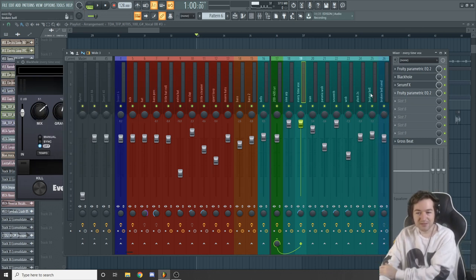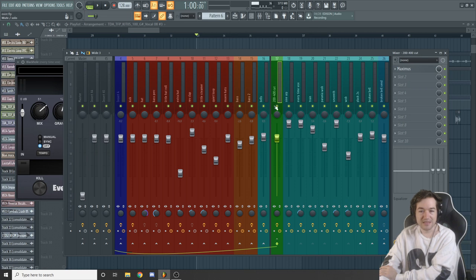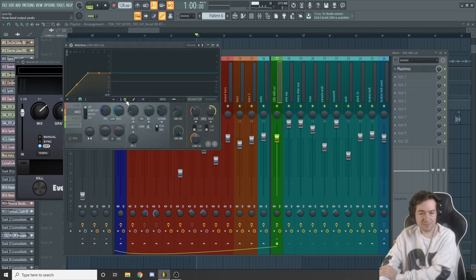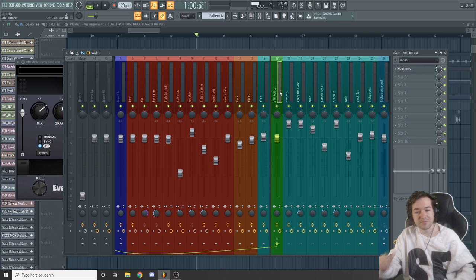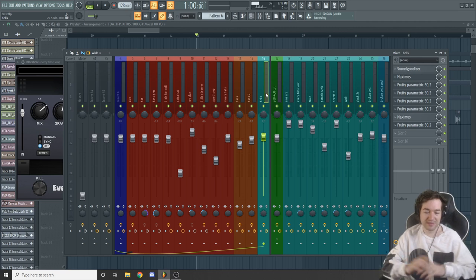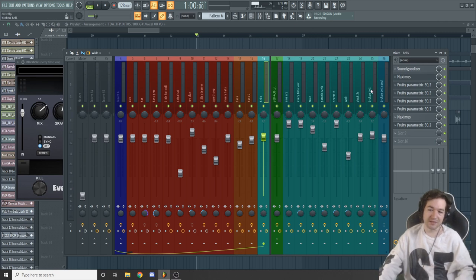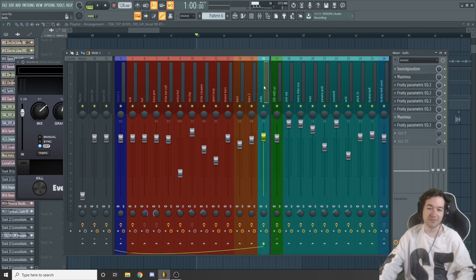All of these synths — everything in this row — are being routed into this bus. This is a 200 to 400 Hz synth cut; all the frequencies from 200 to 400 are being reduced in volume. Those are the core frequencies of the bell, so I absolutely didn't want any phase competition with how hard I worked to get this bell sound. I made a bus so all these synths get the 200-400 cut, so there's no conflict when mixing, and the bell can be front and center.